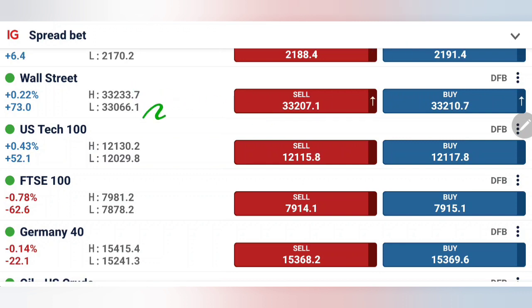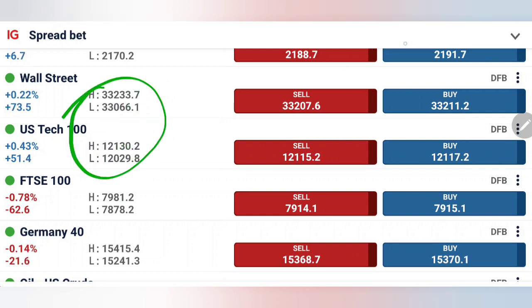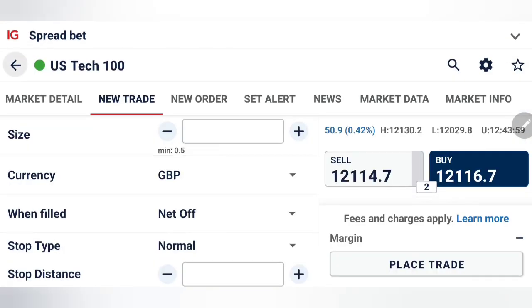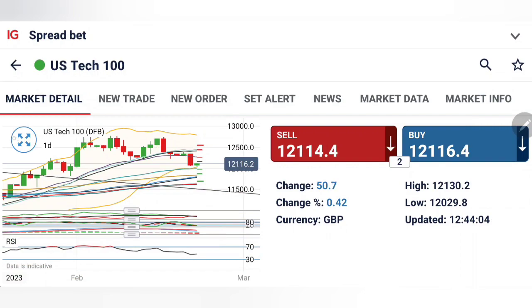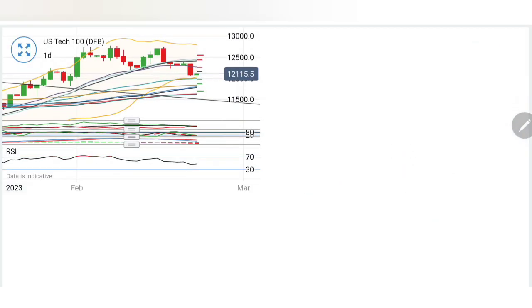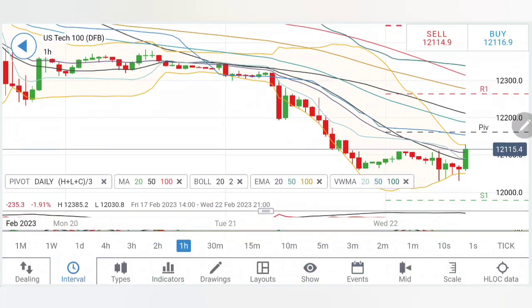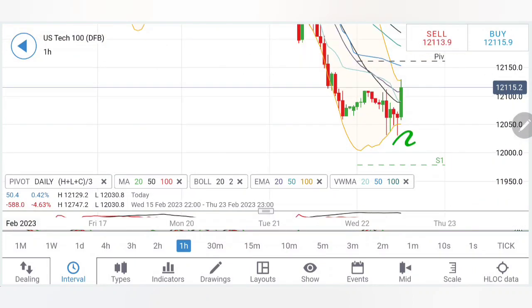Remember, several times I have told you — 32,800, 12,000 levels and 11,800 levels — I will not consider US 30 and US 100 bearish till then. Let's see if it still holds good because it has already come quite close to that. So let's start first to look into Tech 100, followed with Dow Jones. Listen to it carefully, note down the levels, trade as per the levels.